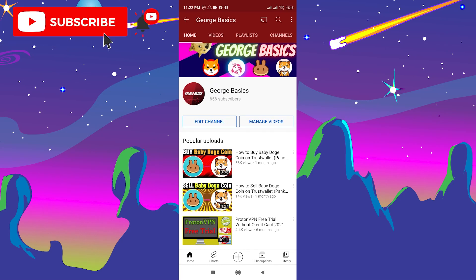Hello, it's Georgio. Welcome to Georgio Basics. In today's video I'm going to show you guys how to buy Baby Cake token on Trust Wallet. But before we start, please subscribe to our channel because we need to reach 1000 subscribers as soon as possible.